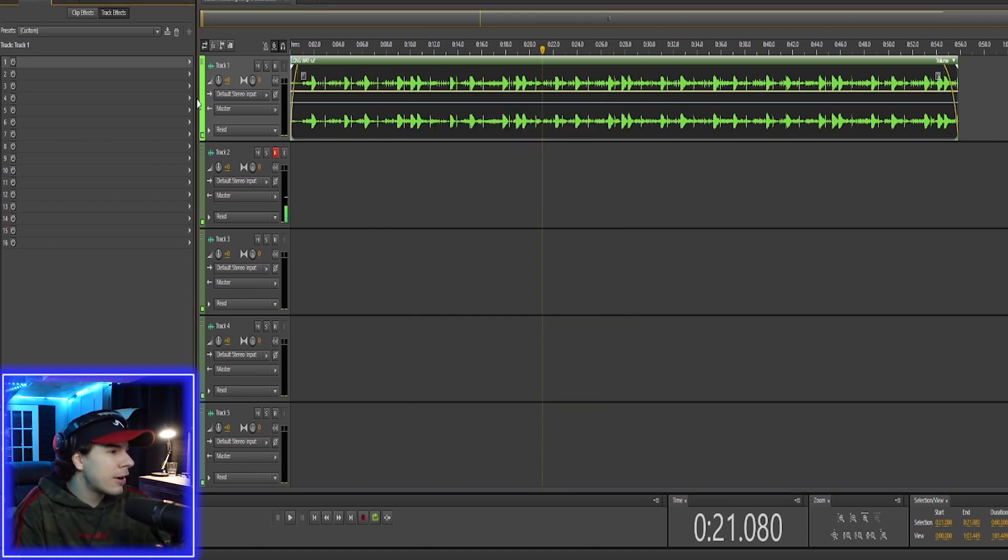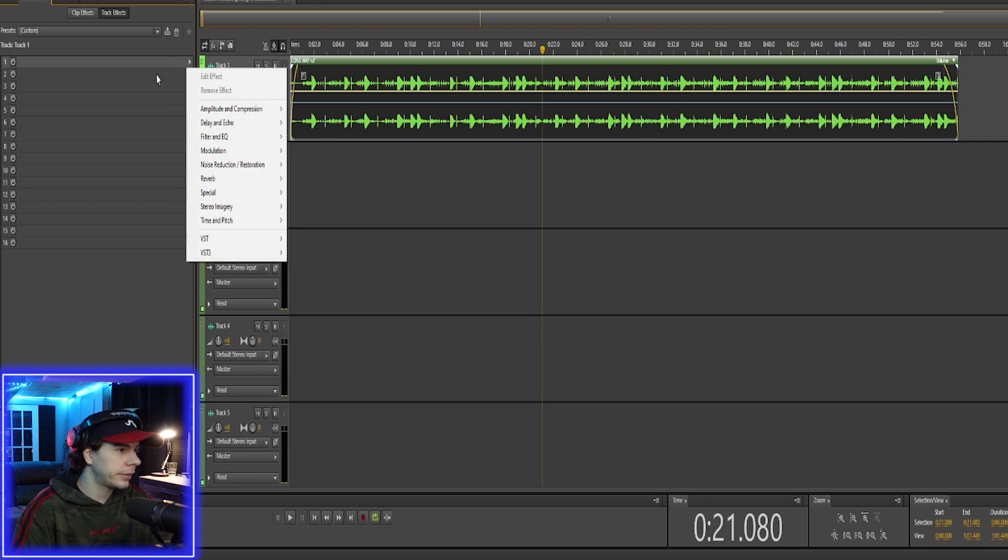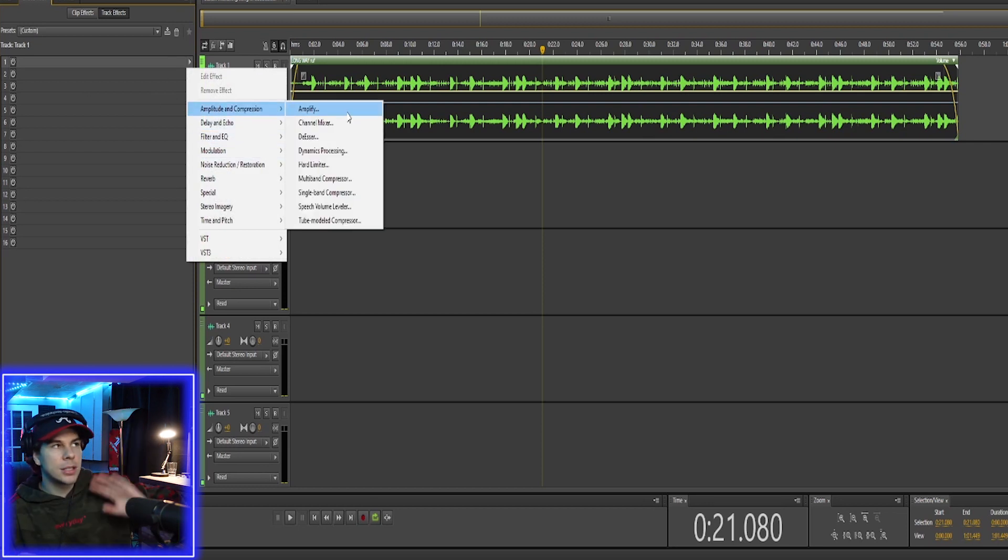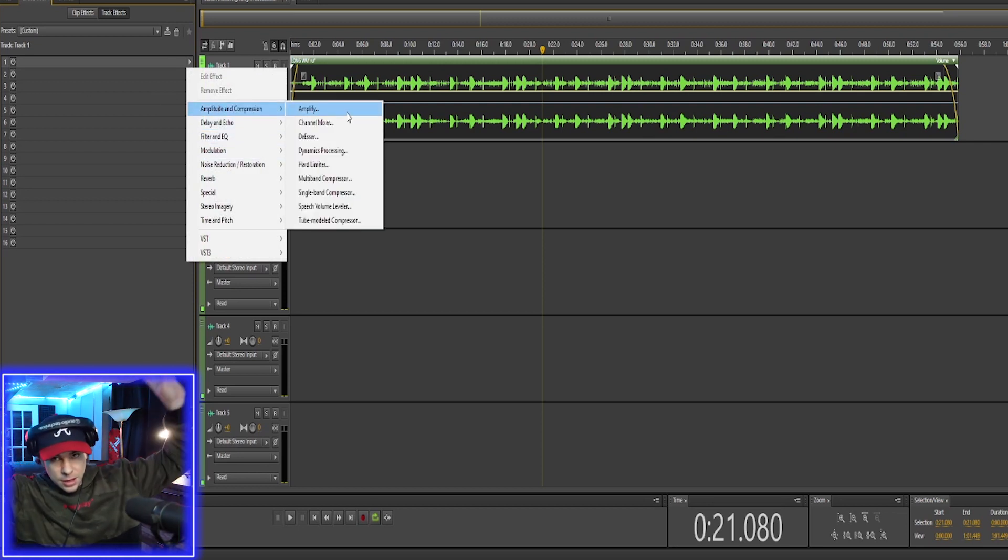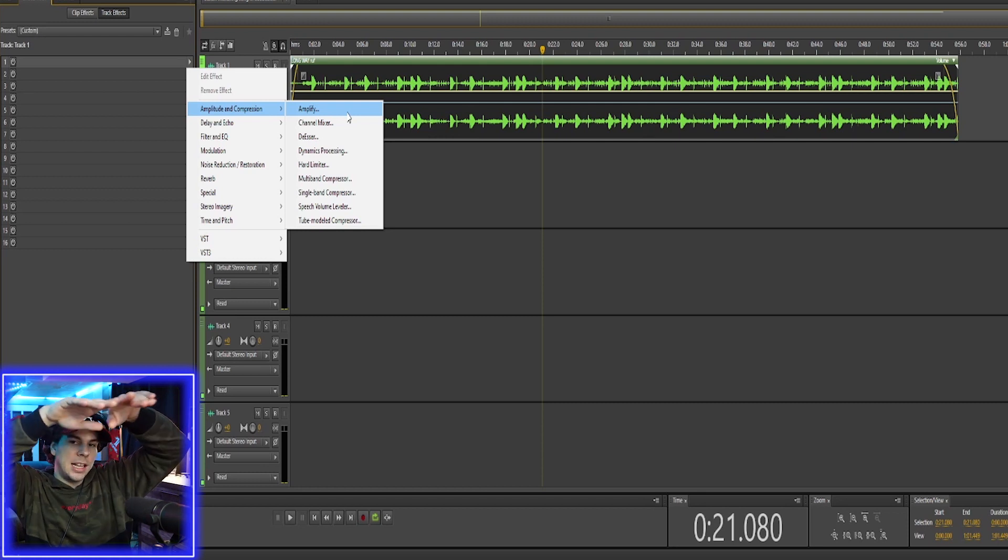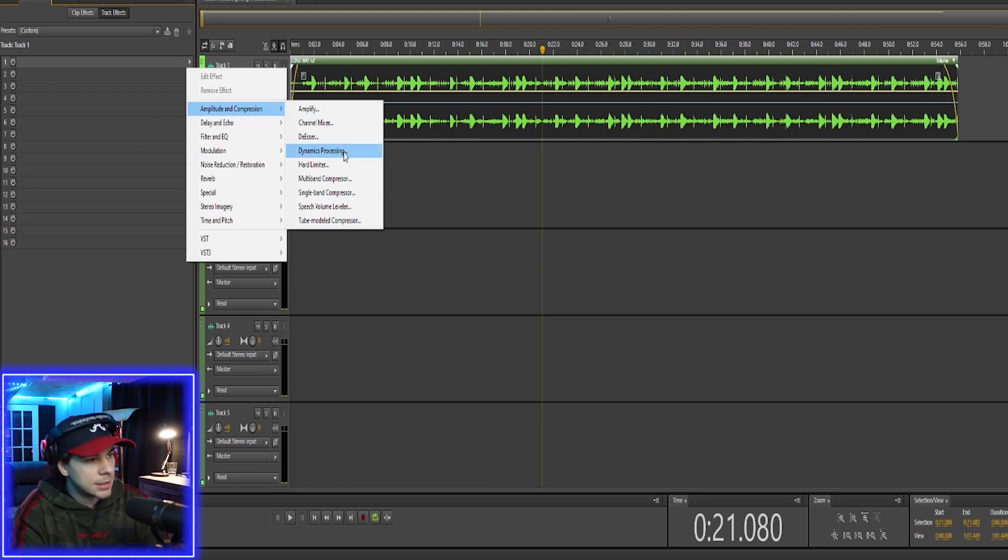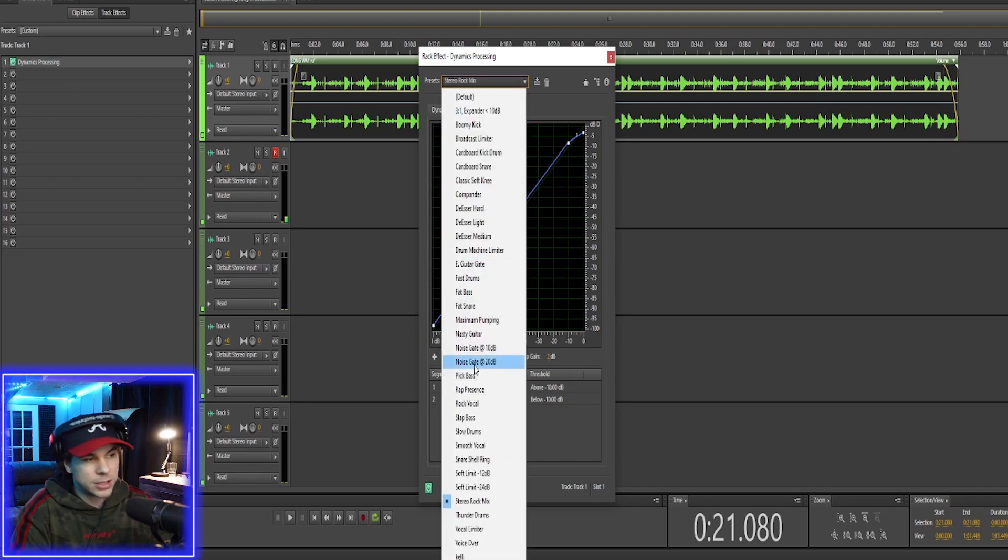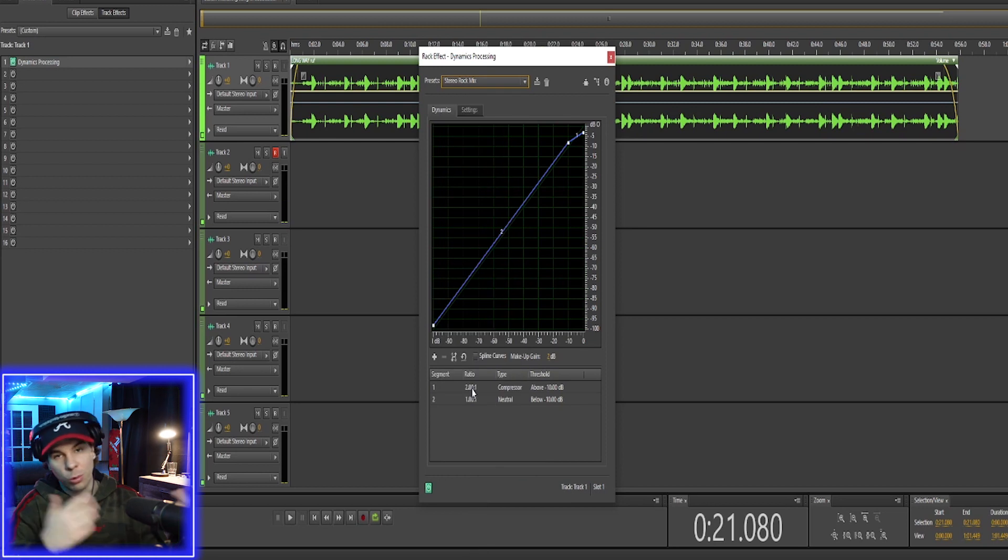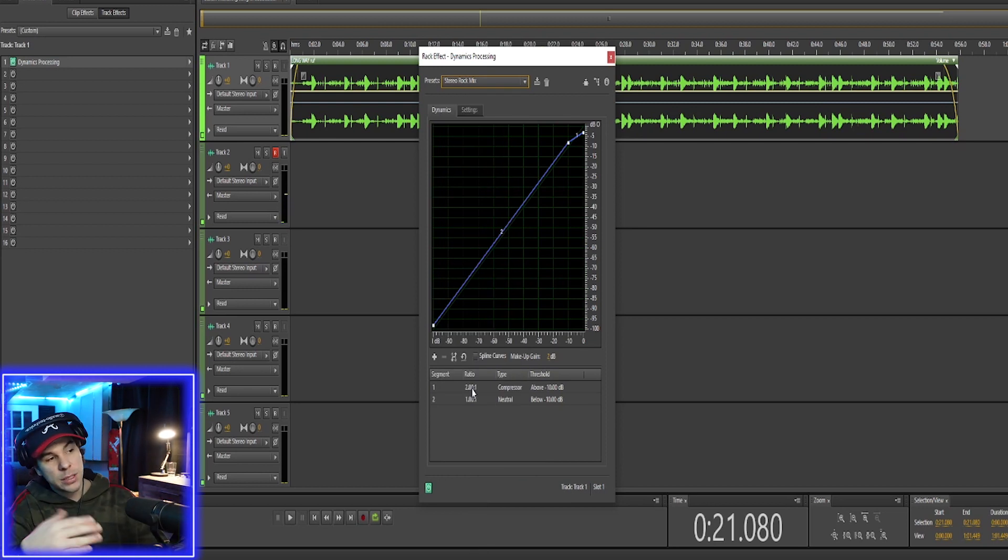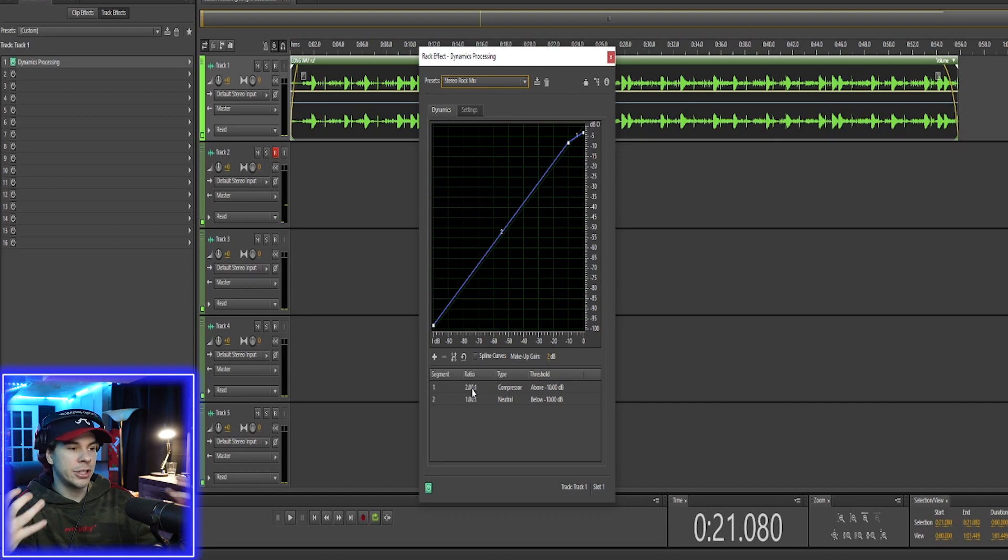So we're going to go to our effect rack now and add our first effect, which is going to be a compressor. We don't want certain levels higher than the others. So this will just kind of even everything out. So we'll go to our dynamics processing and you guys will see stereo rock mix. So we've got all these presets, go down to stereo rock mix.